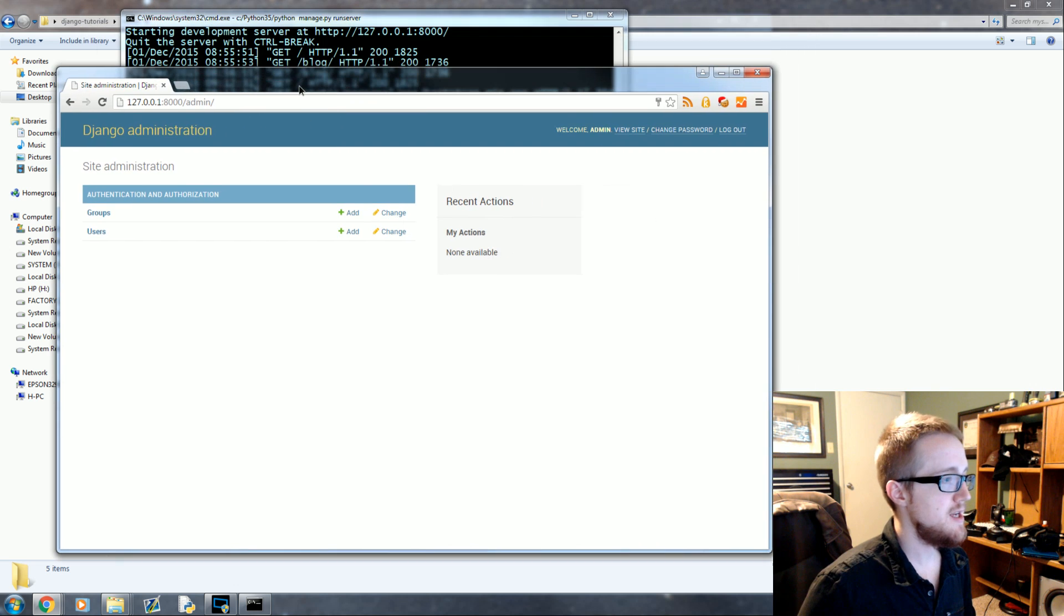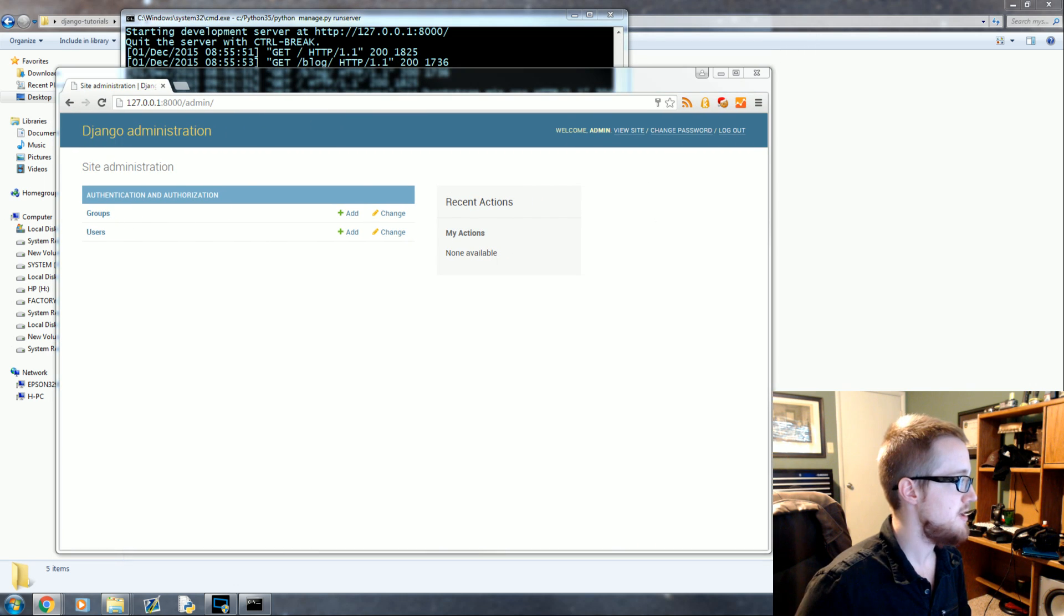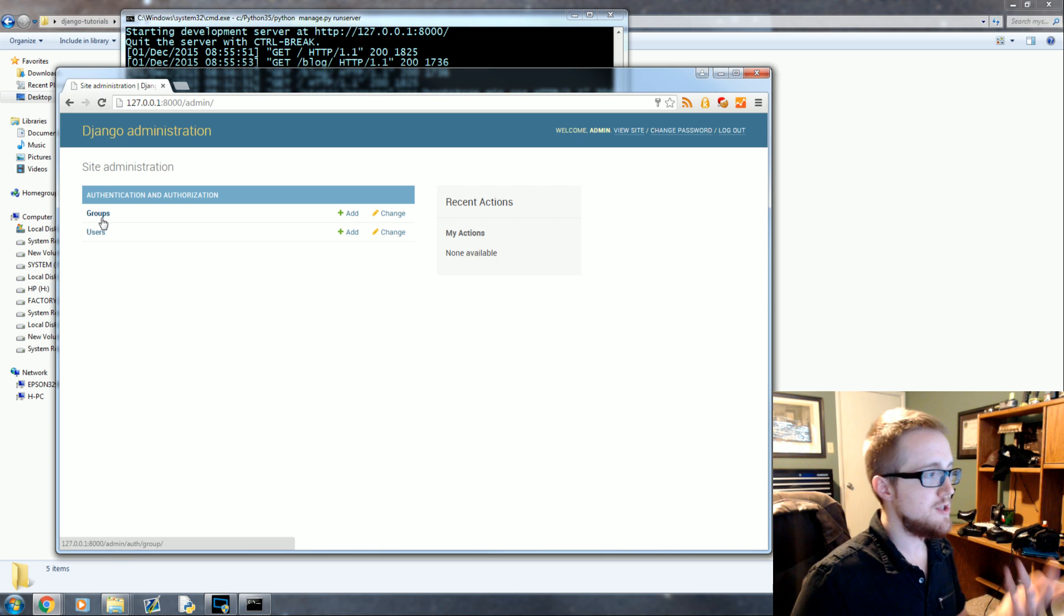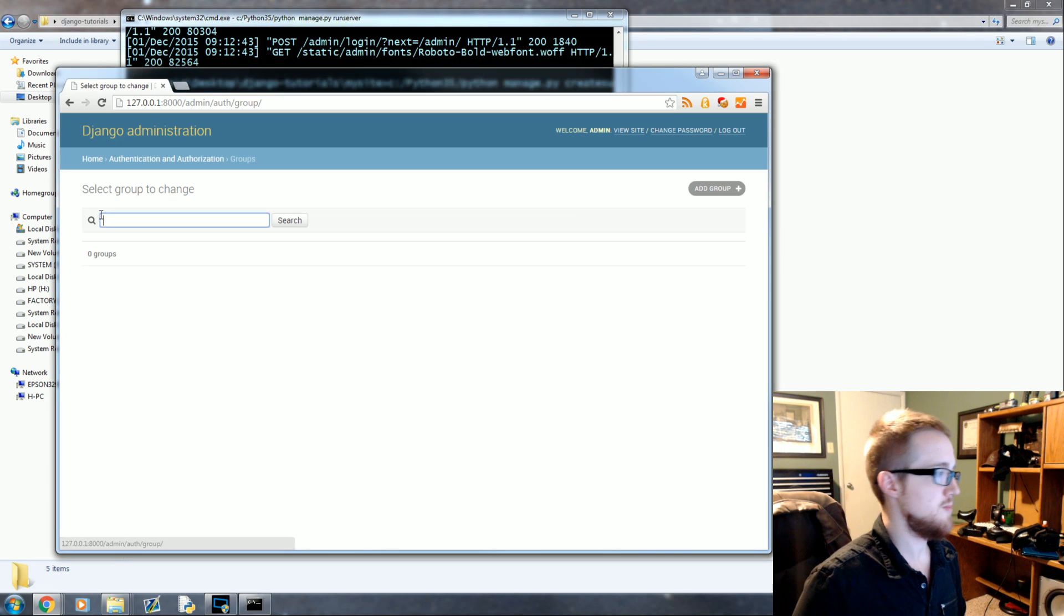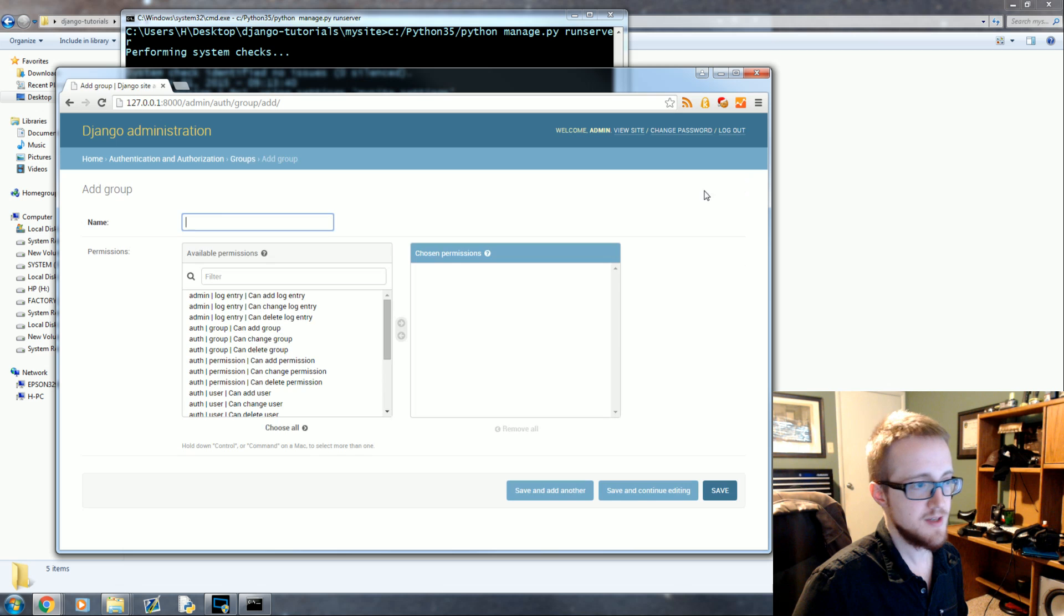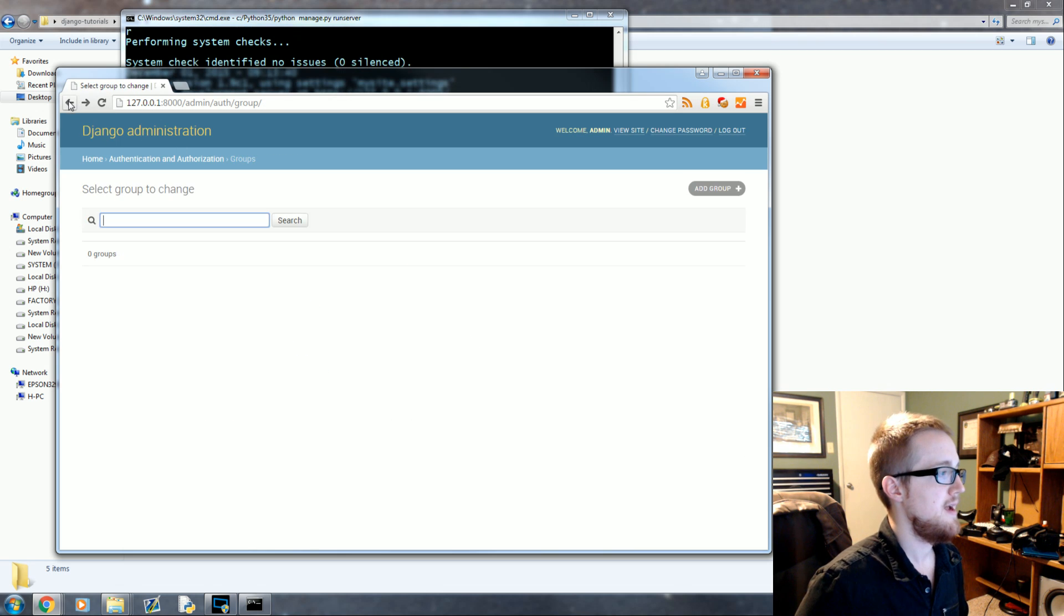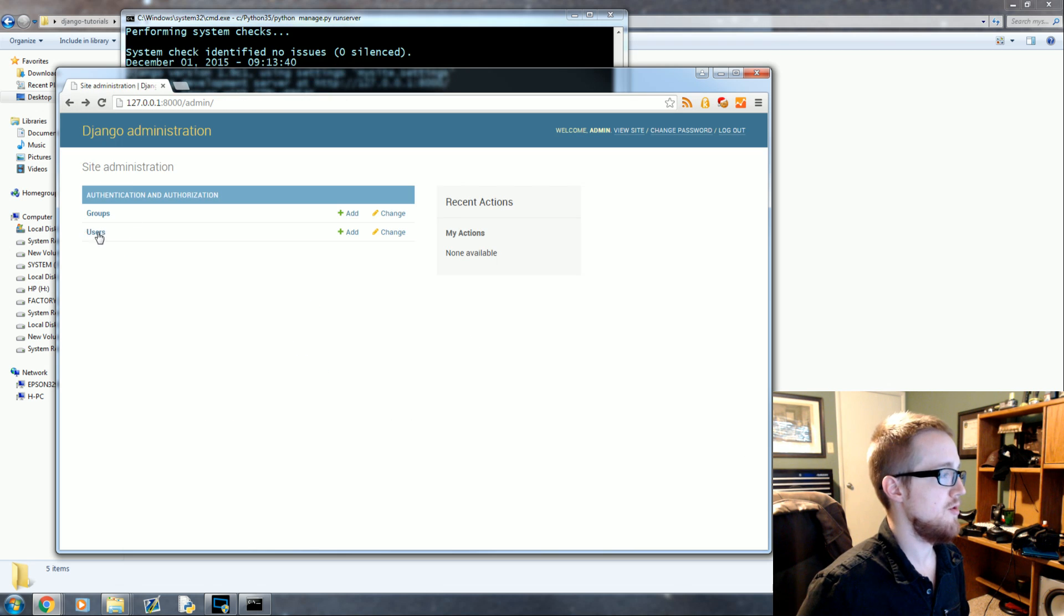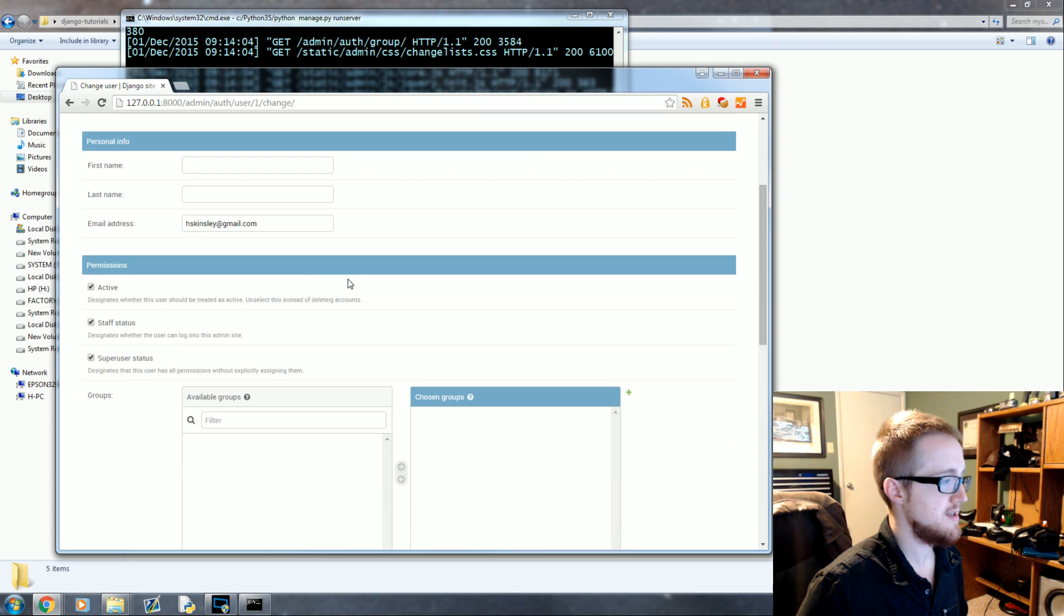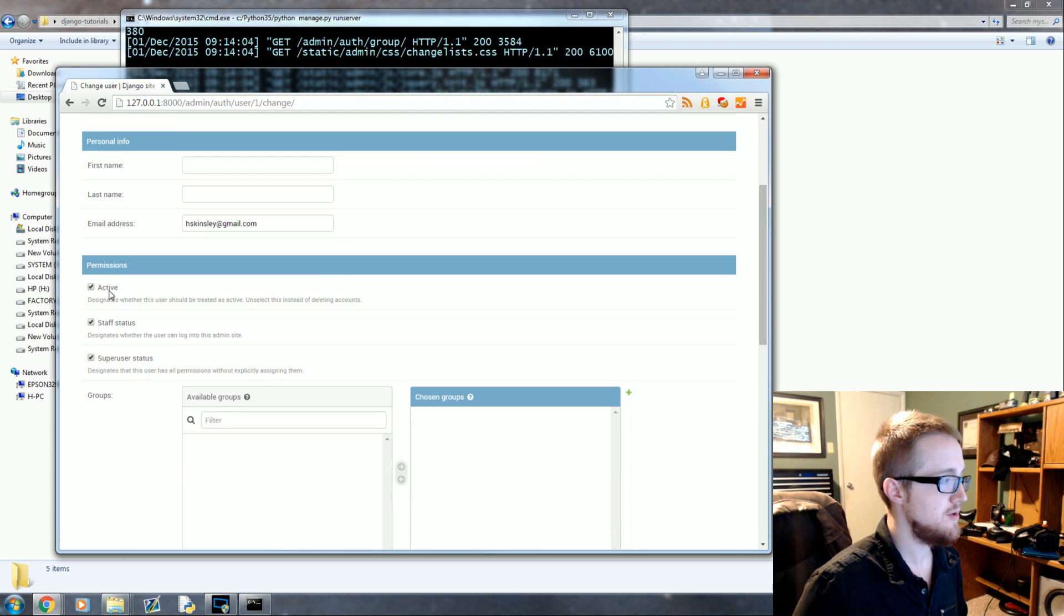So you'll see here that you've got Groups and you've got Users. You could click on groups, for example. We don't have any groups but you could add a group and do fancy stuff here. And you can go into users and look at that, there we are.